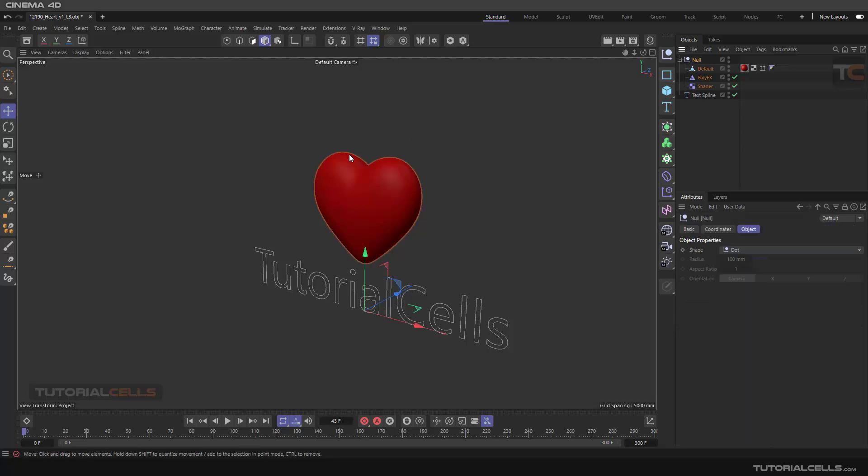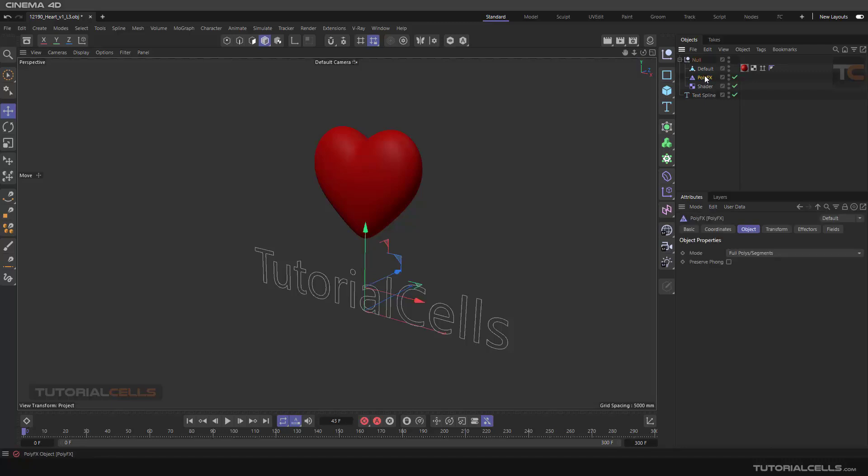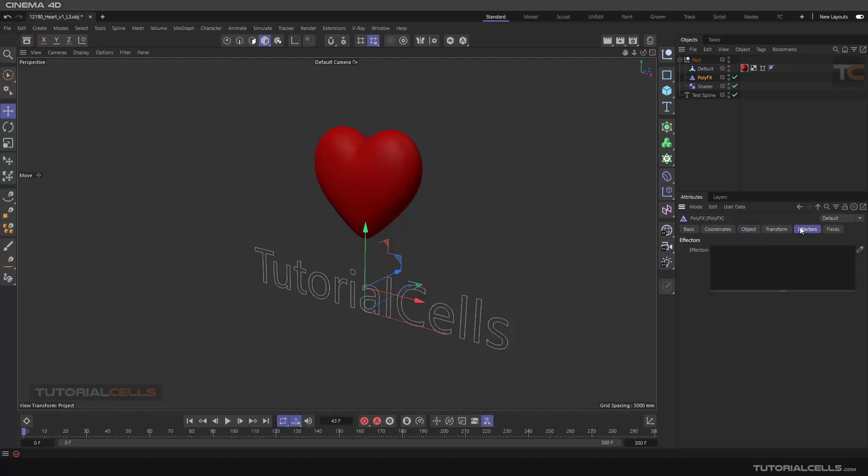In poly effector it tells you this is on our mode that we have to change. This is transform and this is effector.